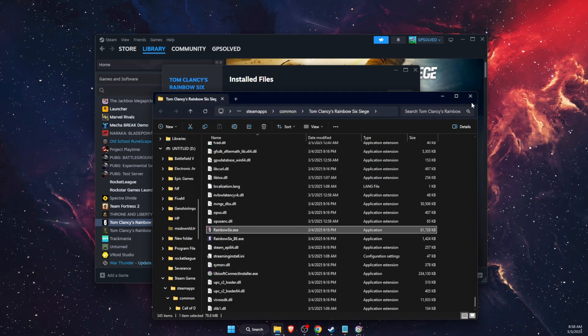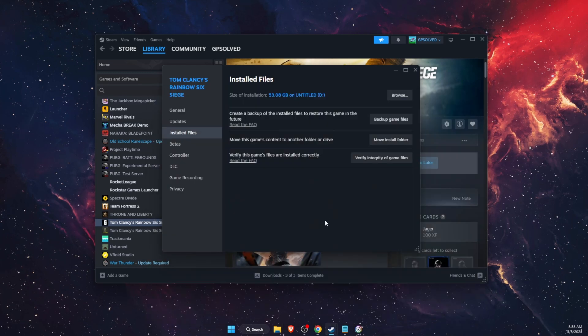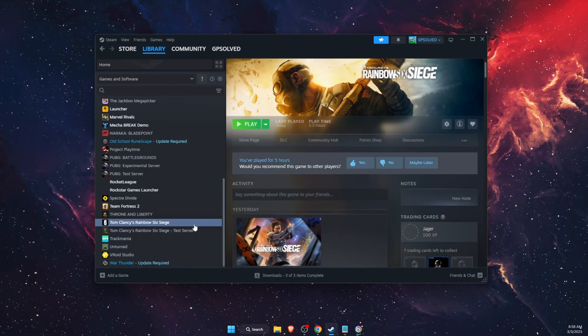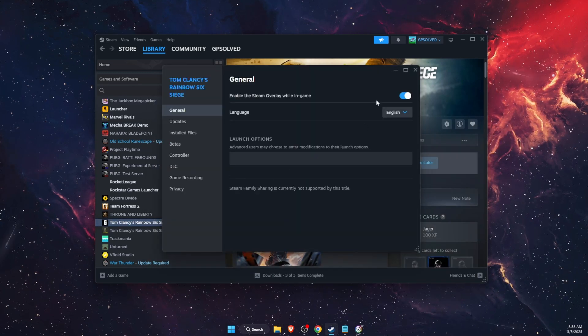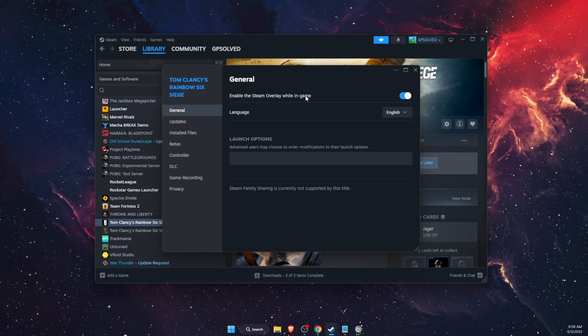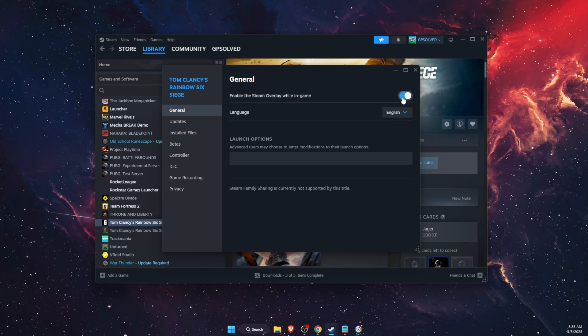Now you also want to try to disable Steam overlay in game right there.